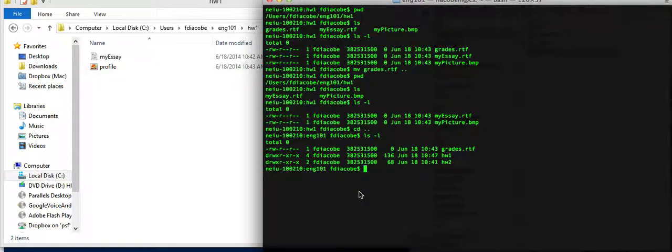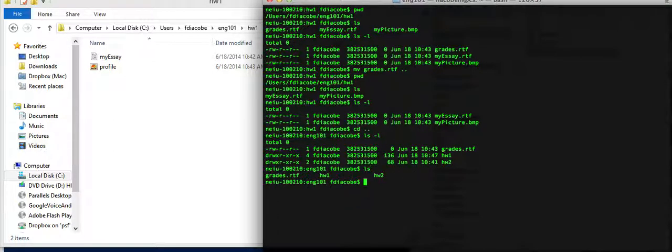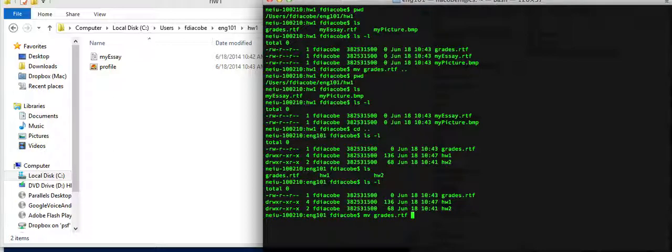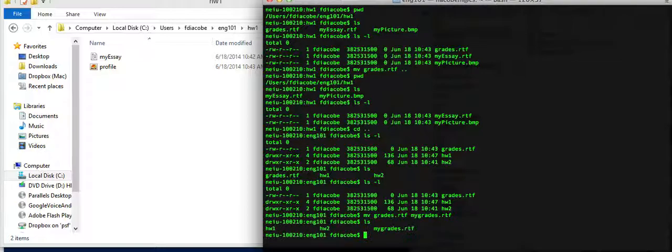In here, it's the same thing on the Macintosh, or the terminal. So, I'm going to see here that it's grades, homework1, homework2, I can rename them too, so I can rename grades, even in the same directory, grades.rtf, to mygrades.rtf, and if I list it, I will see this renaming right there.